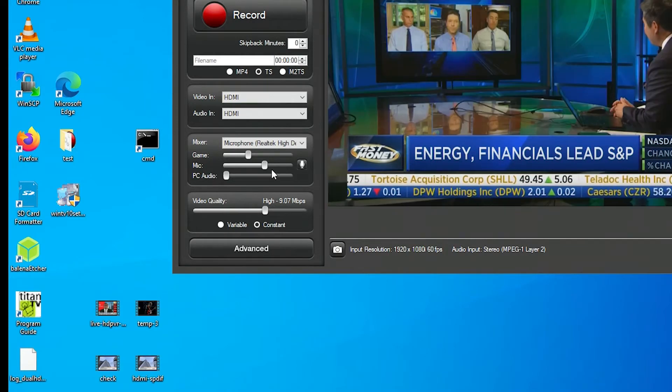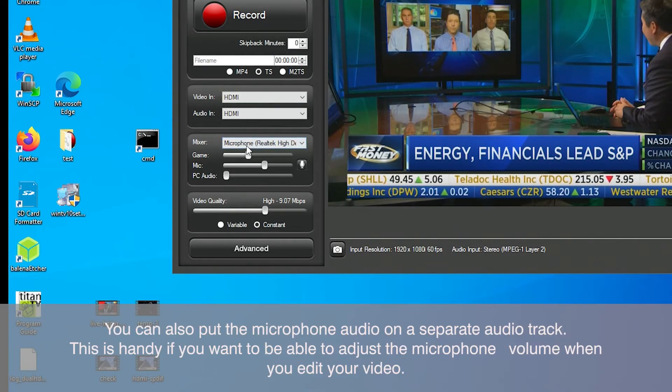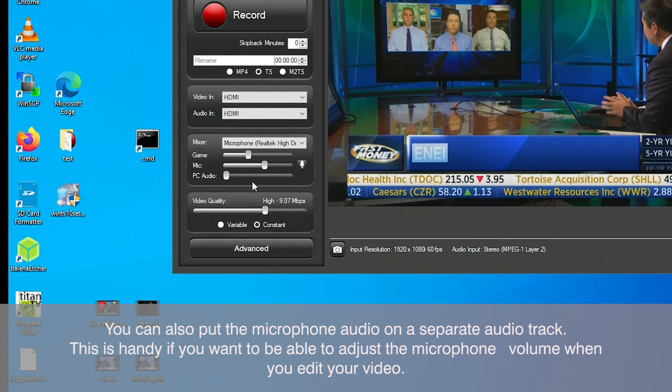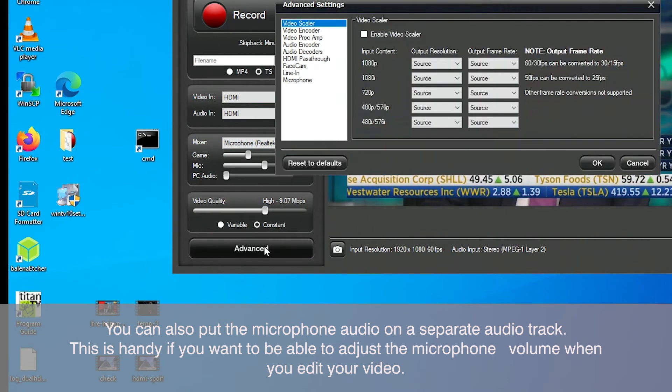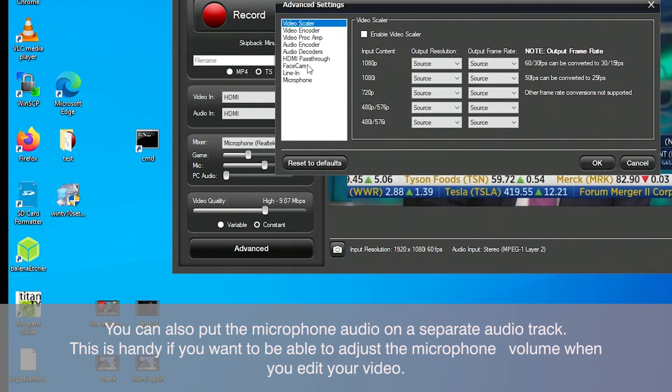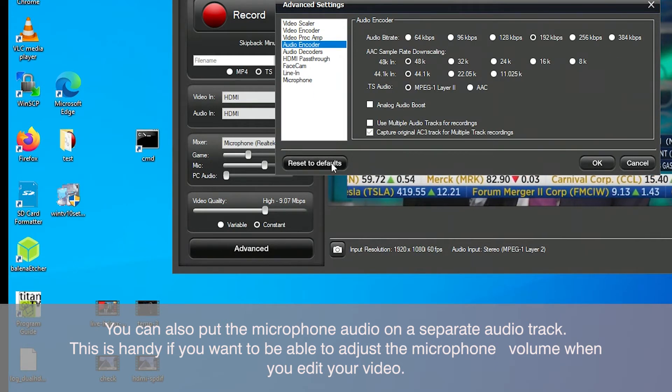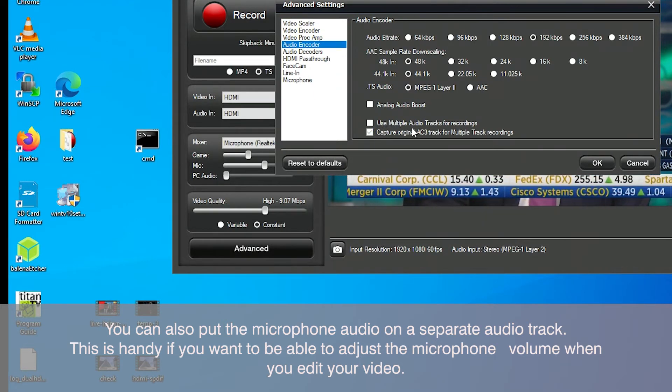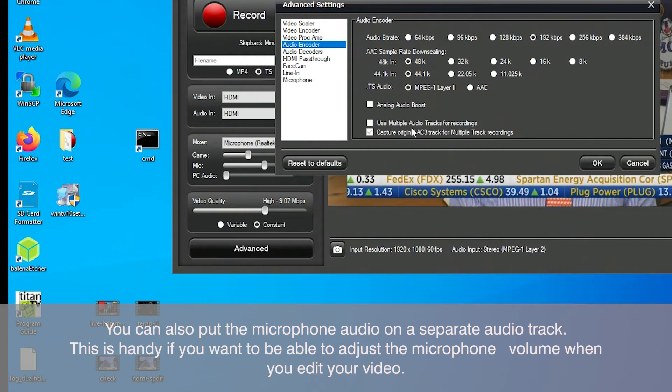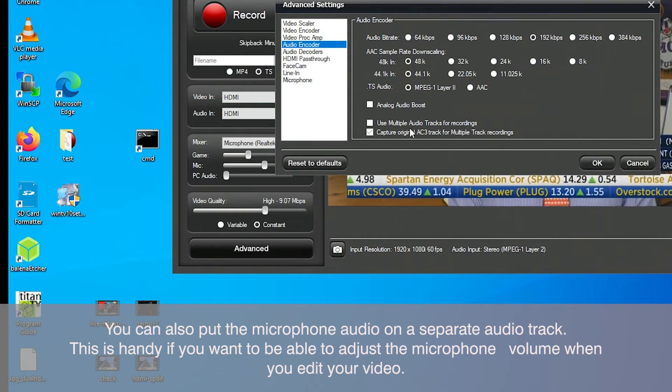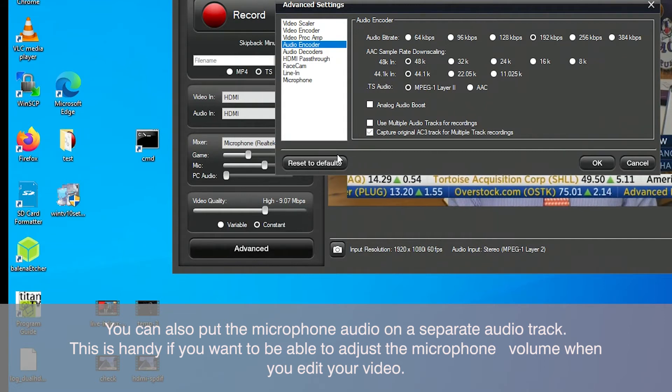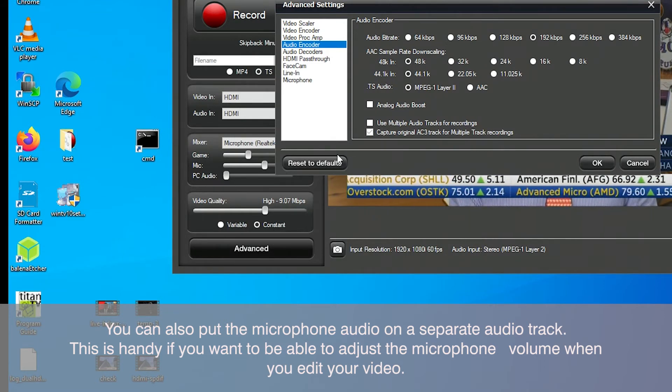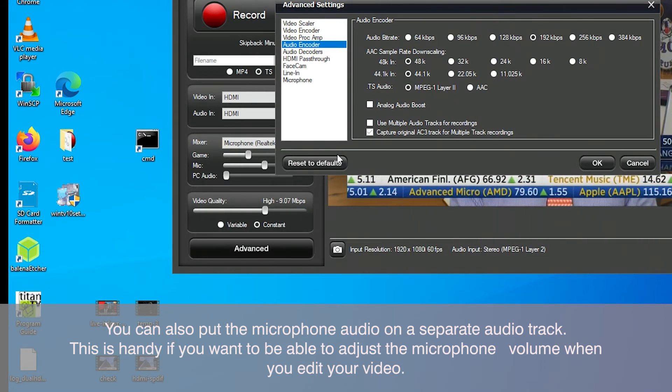There's one other feature that you might want to use with audio. If you click the Advanced button, then go to Audio Encoder, there's a button at the bottom which is marked Use Multiple Audio Tracks for Recordings. The HD-PVR 2 has the ability to either mix together your microphone audio plus the main audio onto one track or put the microphone audio on a separate audio track. This is nice,